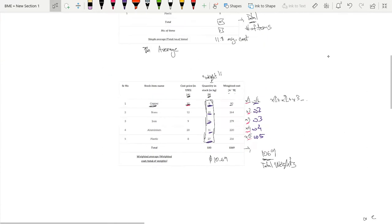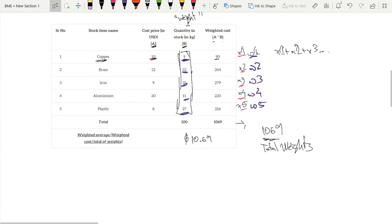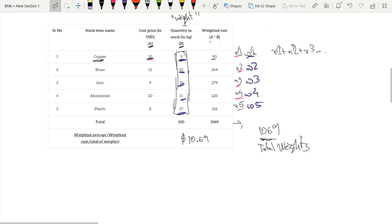So I hope that this video was helpful and that you can distinguish between simple average and weighted average. Thank you for listening and goodbye.